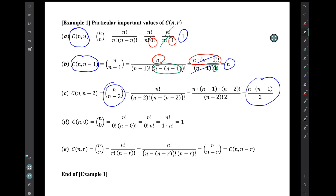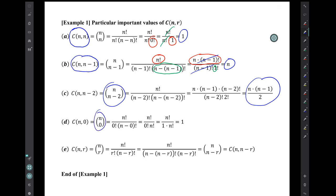And if we do a similar kind of canceling for the expression n choose (n minus 2), we get that n choose (n minus 2) equals n times (n minus 1) over 2. A very simple special case is n choose 0 — we end up with a 0 factorial in the denominator, so we end up with the final answer of 1.